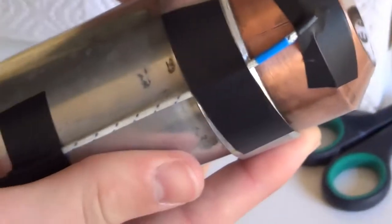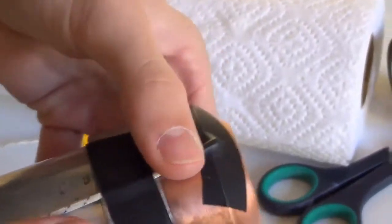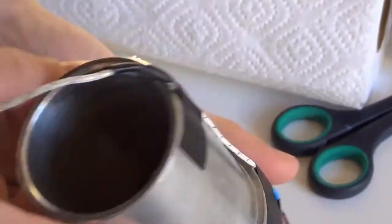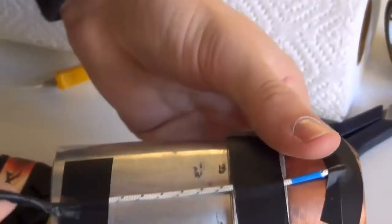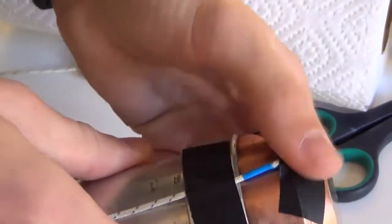Once you have your probe mounted like this, you can now read your temperatures nicely and hopefully effectively.